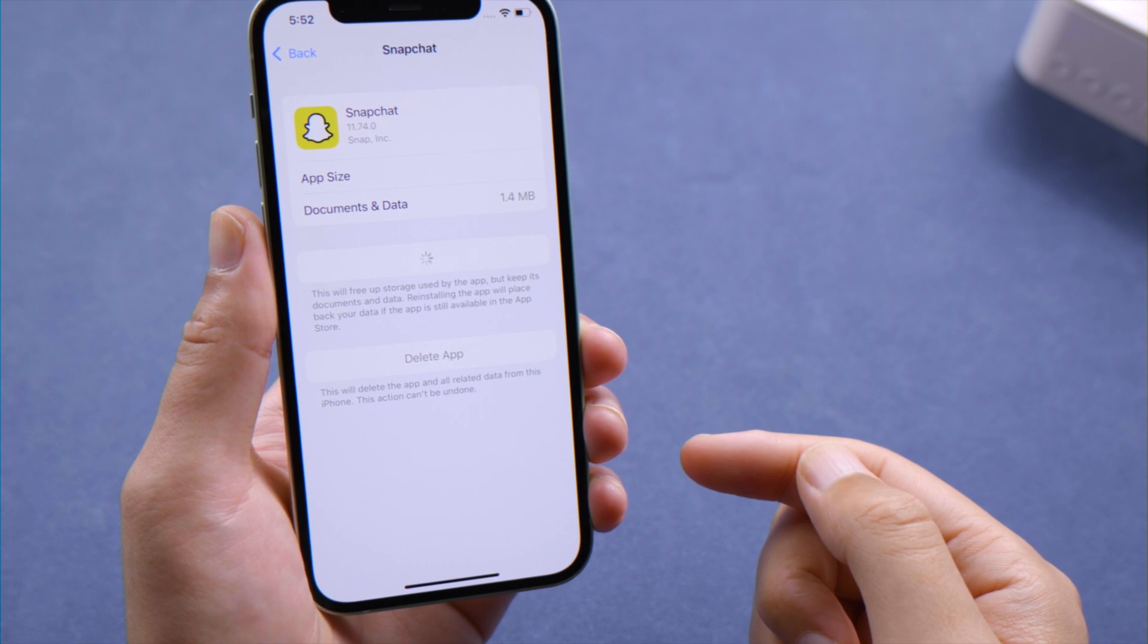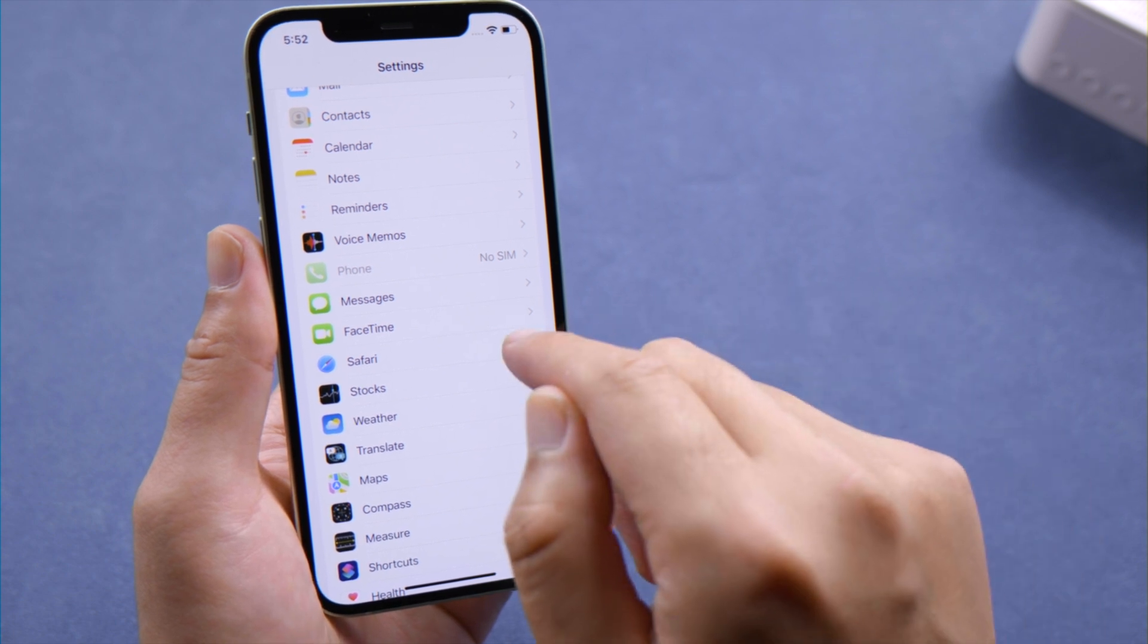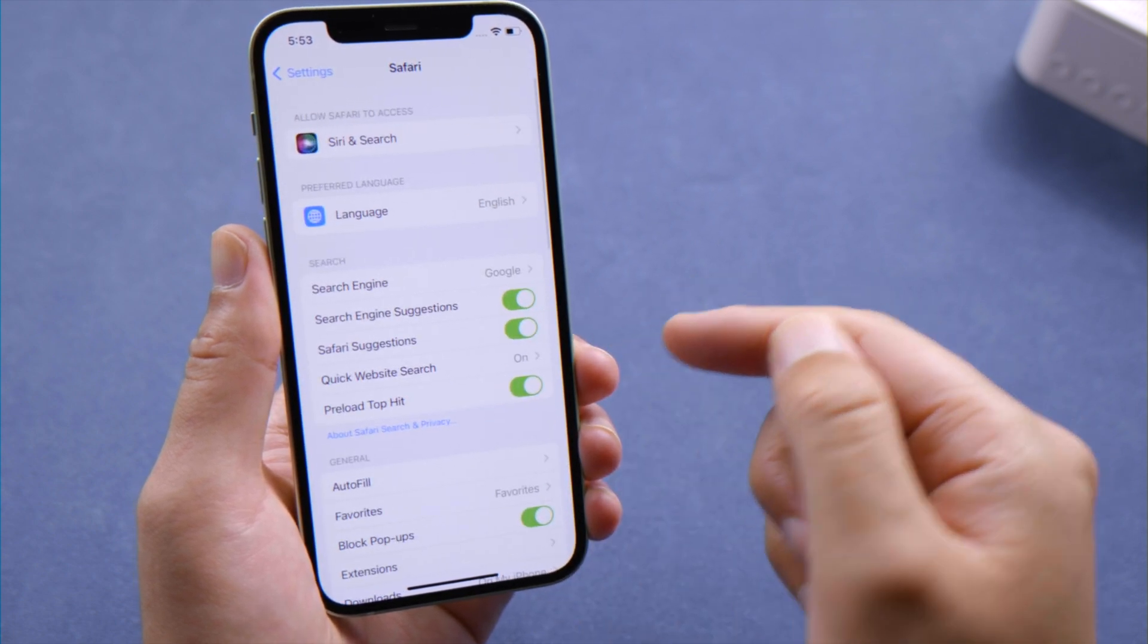Besides that, Safari holds a lot of data caches on your iPhone, so our next step is to clear its history and website data.